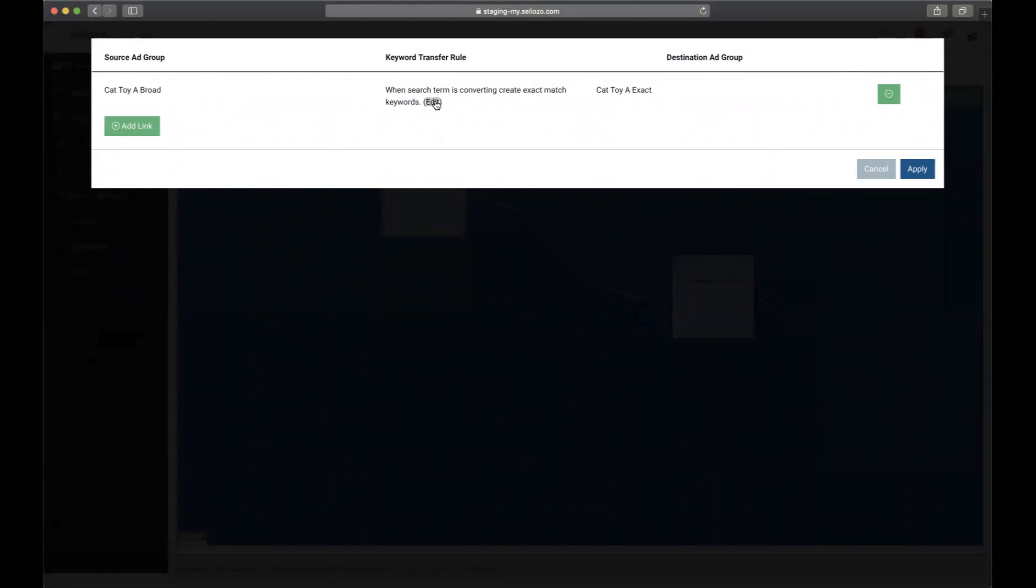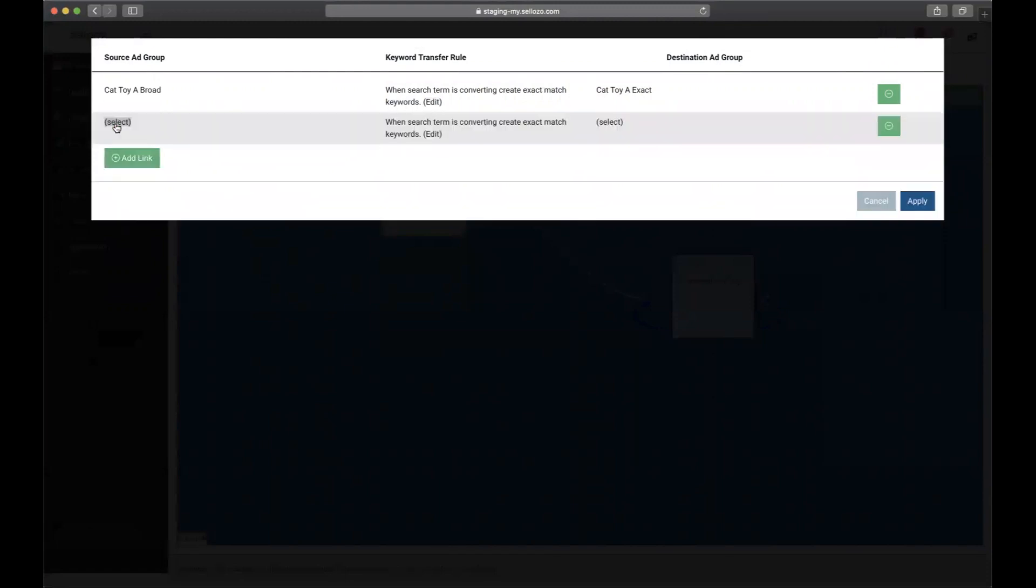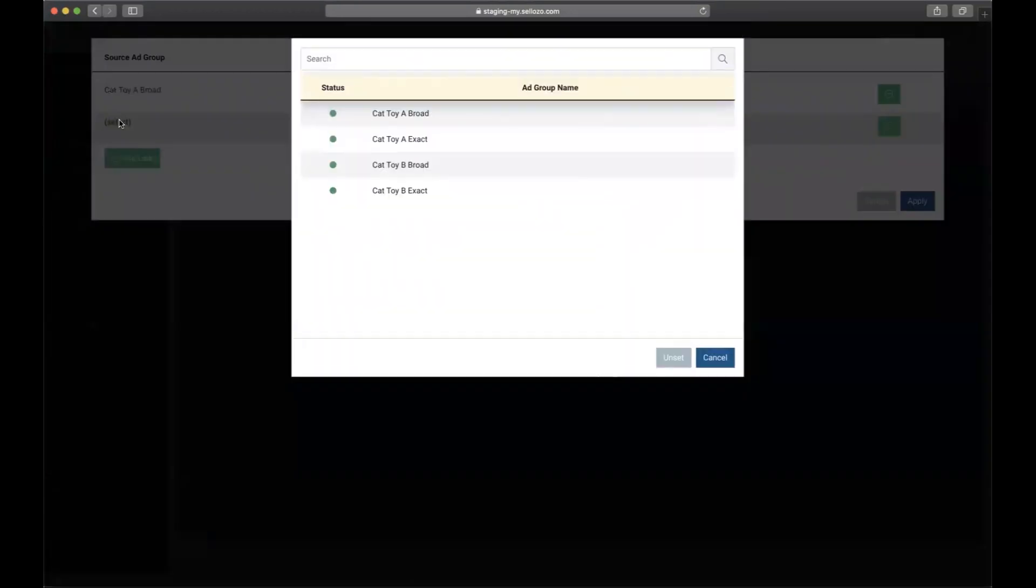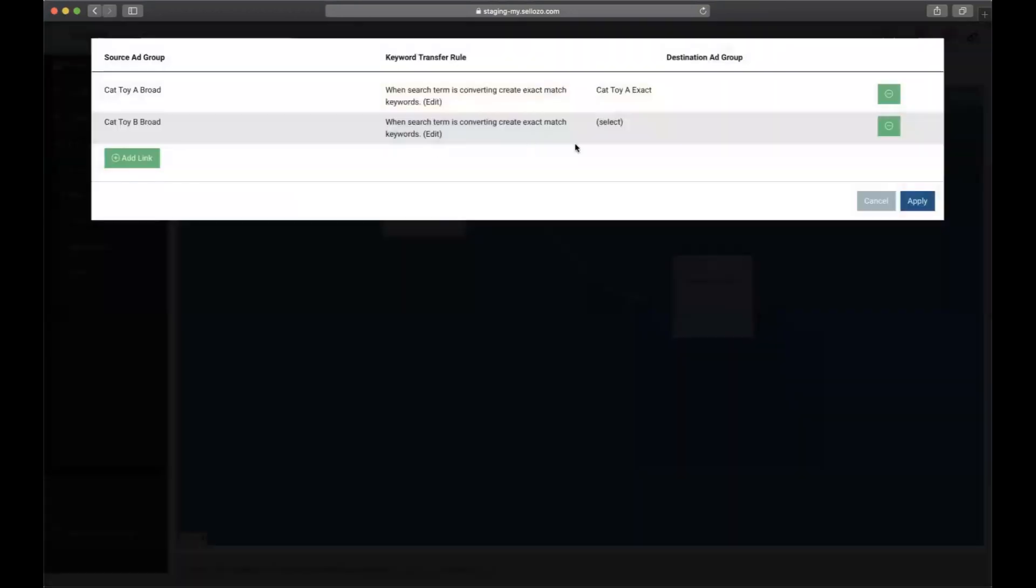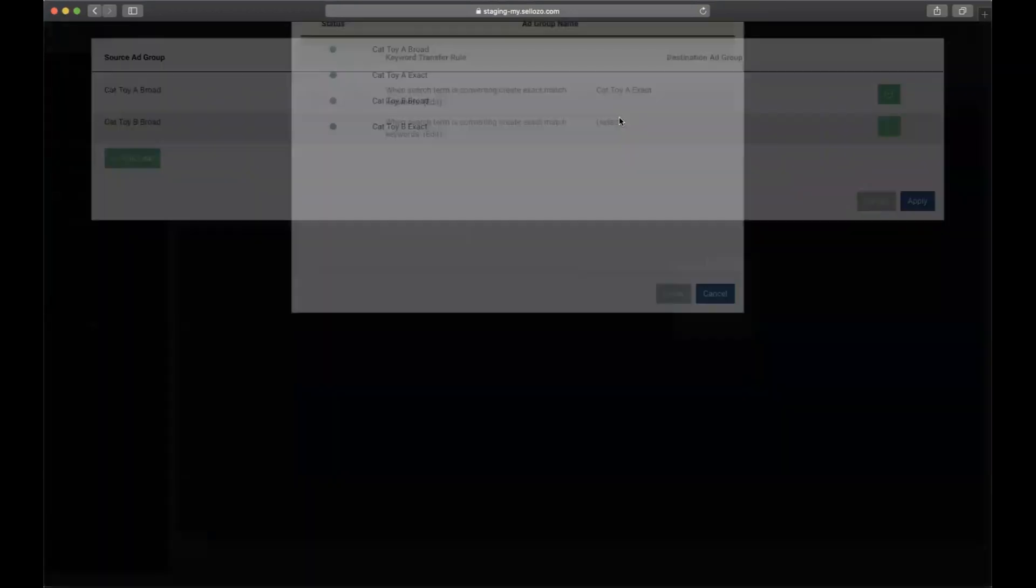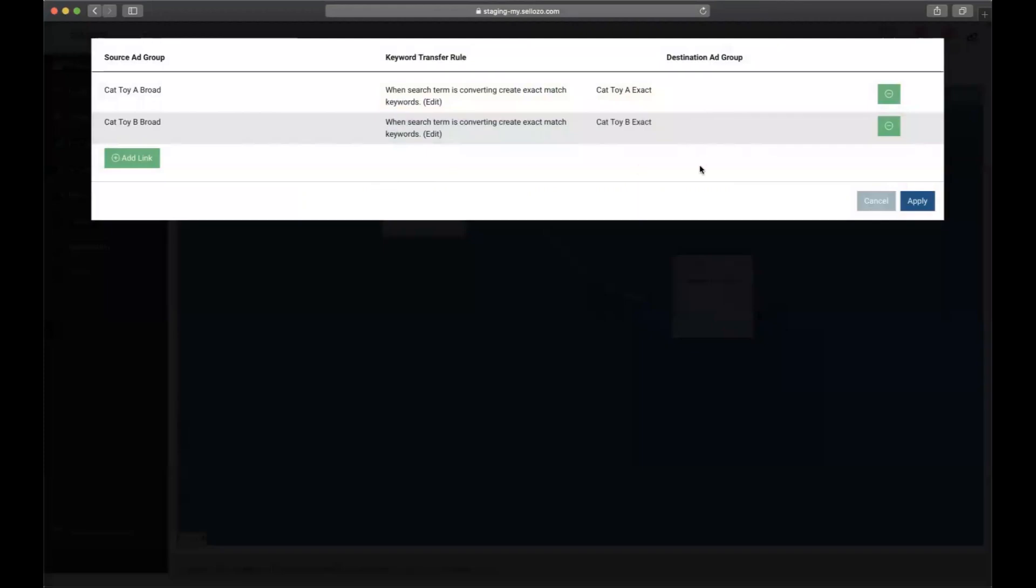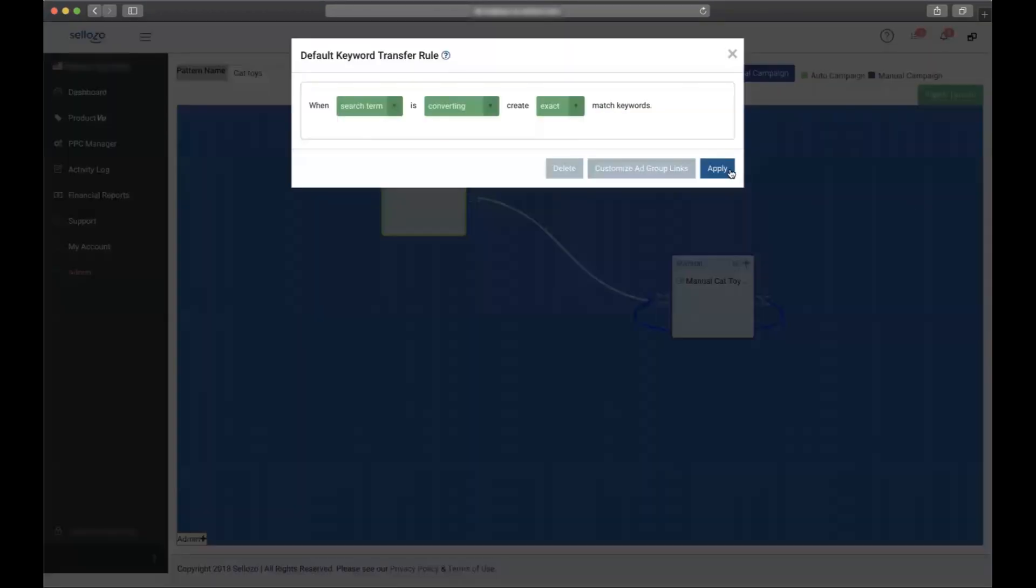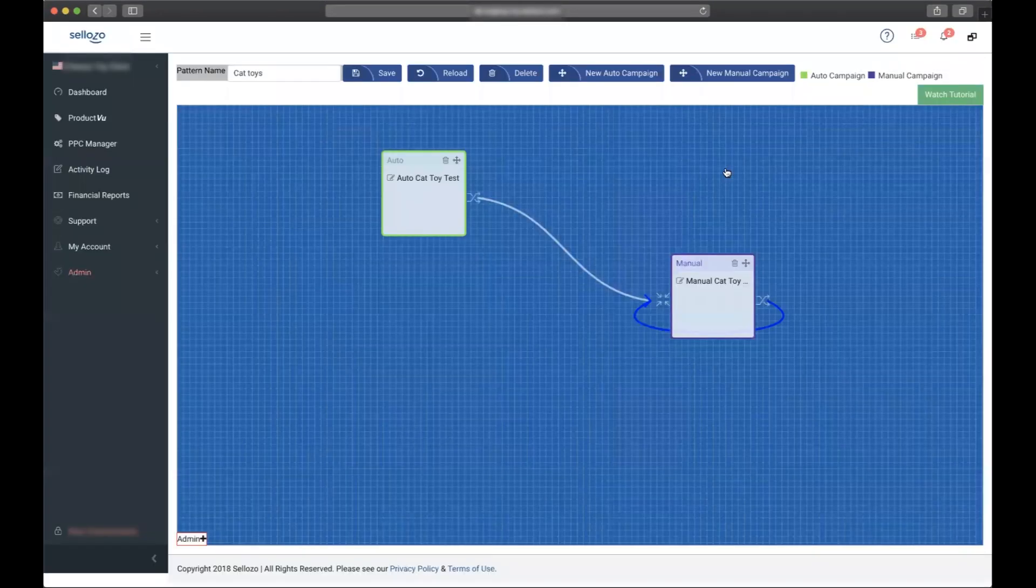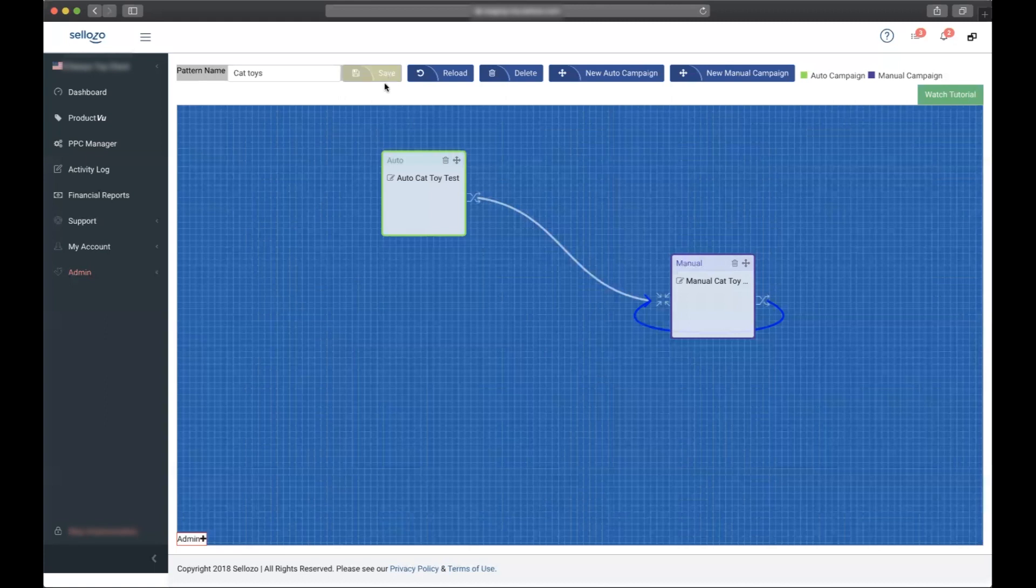We will not need that. And then I'm going to repeat the process for Cat Toys B broad to exact. Click apply and then save.